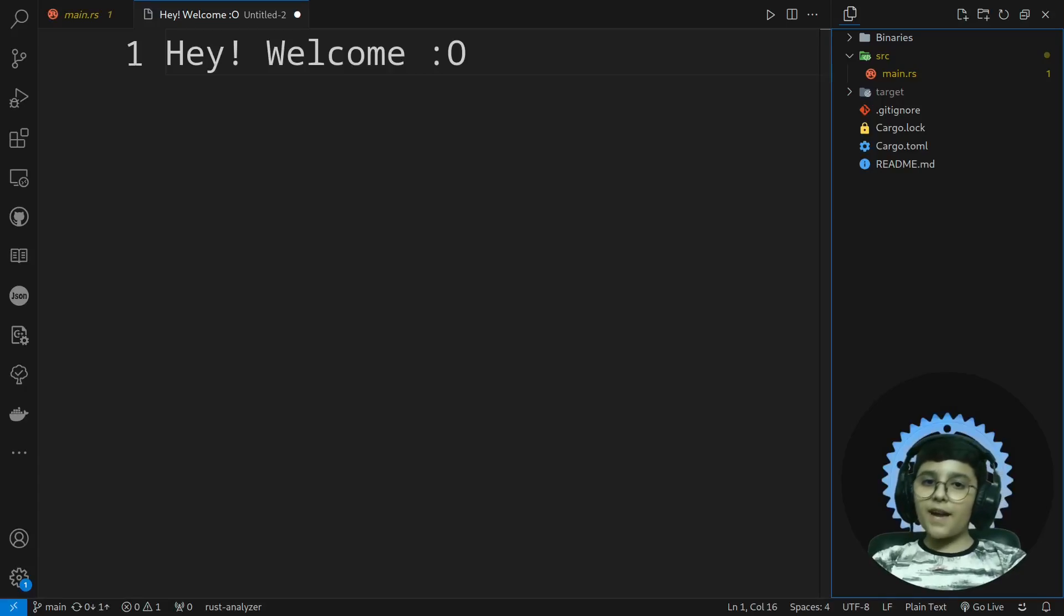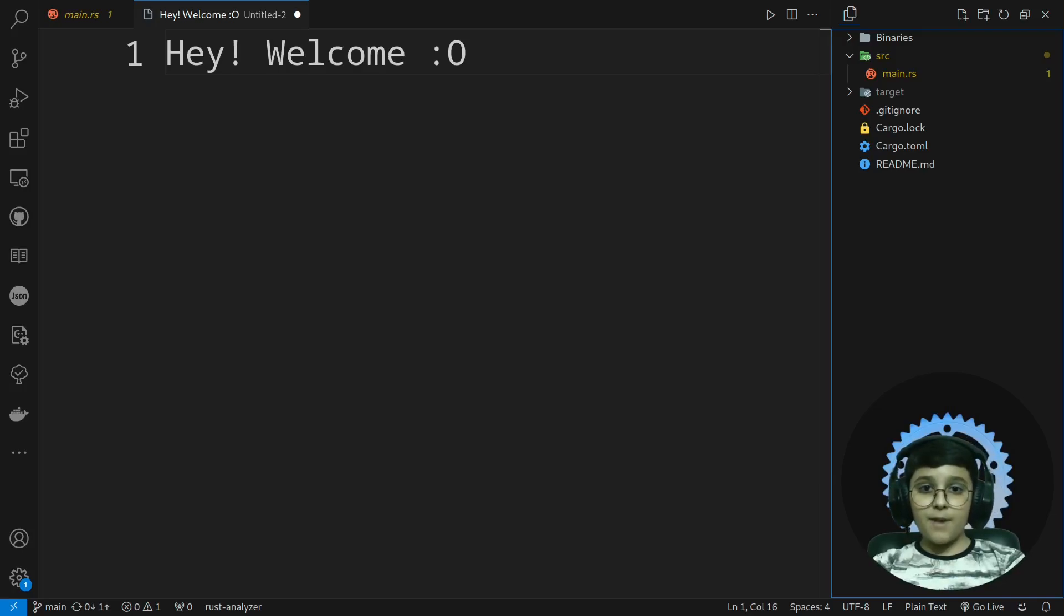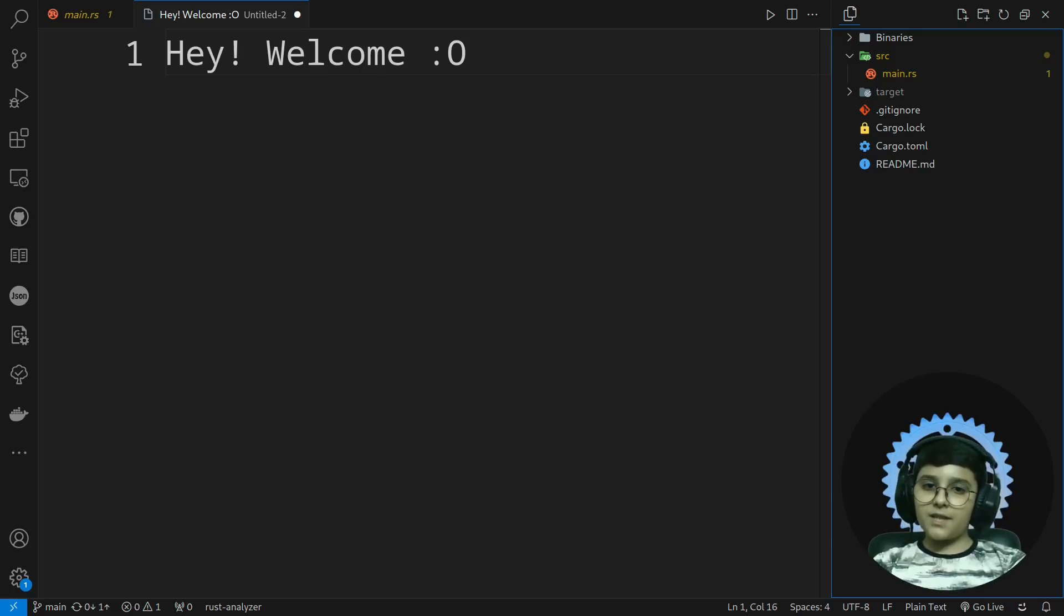Okay, hey guys and welcome back to another video. In this video I'm going to talk about Rust, not the game, but the programming language.